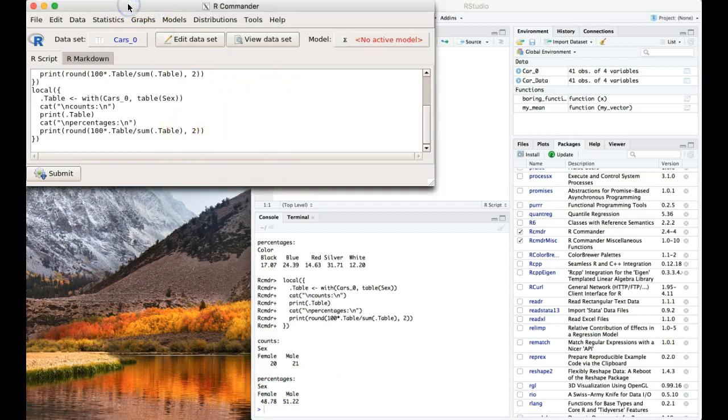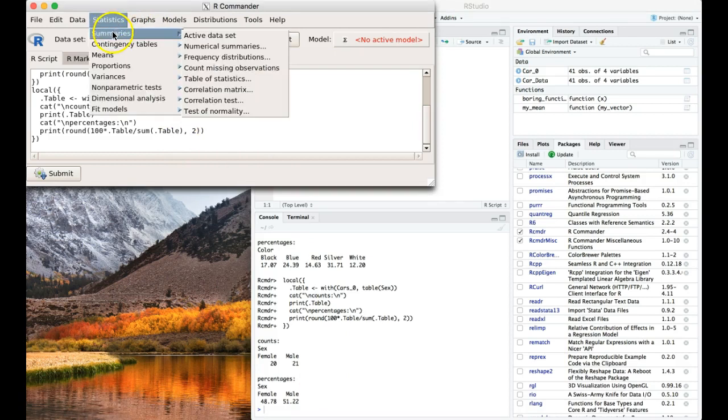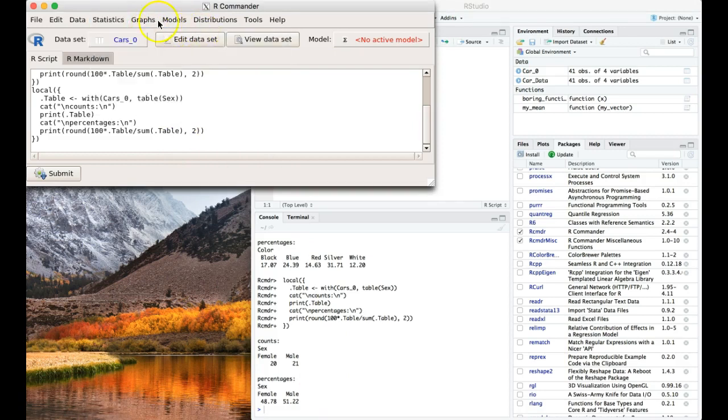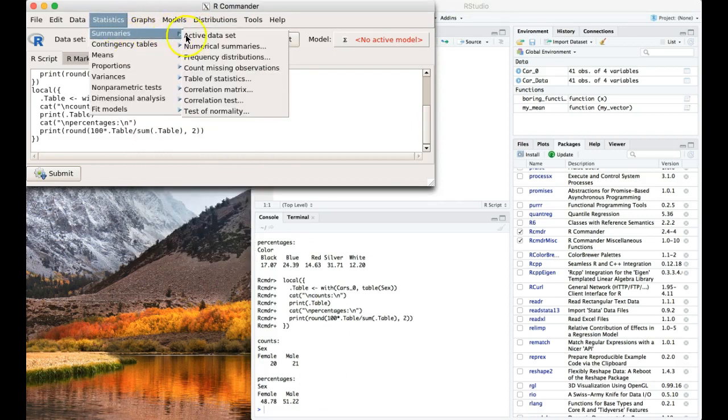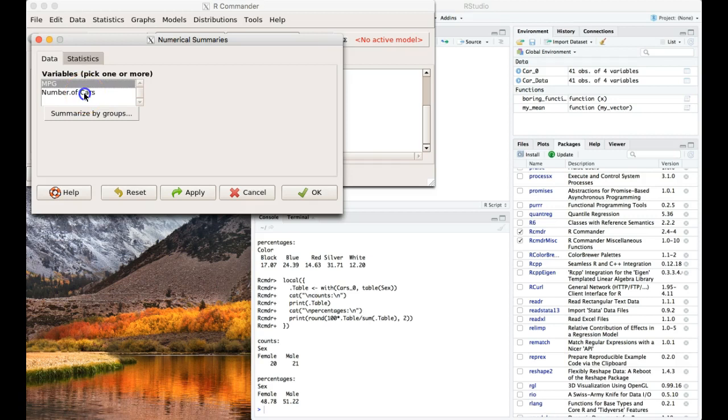The next thing that we can do is let's go to Statistics, Summaries, and we're going to look at numerical summaries. Now we're looking at numerical data. Let's click on one or more. Let's go ahead and click on mpg, and I'm going to hit shift again and click number of cars so we can do them together.